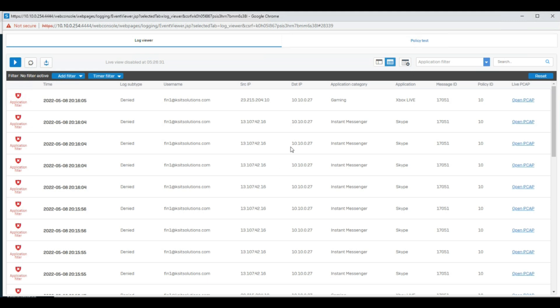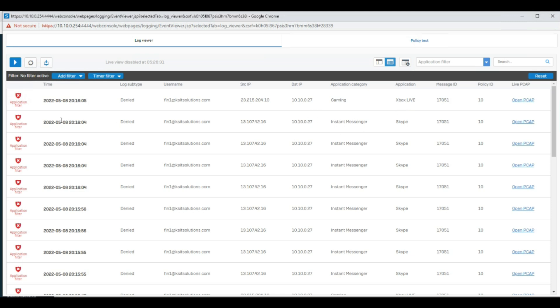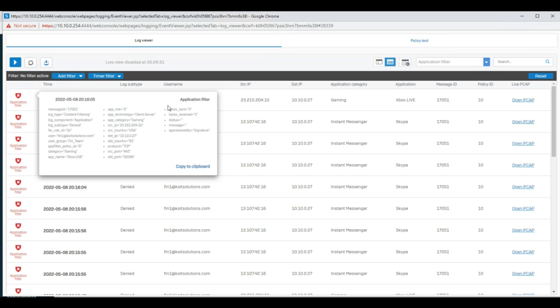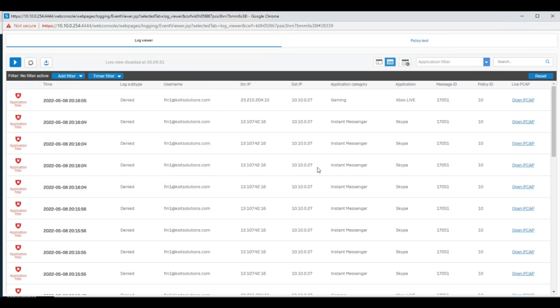All these things come under troubleshooting. This is a very important topic — most people configure the firewall but don't know how to track traversing traffic or do troubleshooting. You can use this video as a reference. For example, the fin1 user is trying to access gaming — this comes under the Xbox Live application. You can go to the application and block gaming; I have already set some policies so it's showing as blocked.